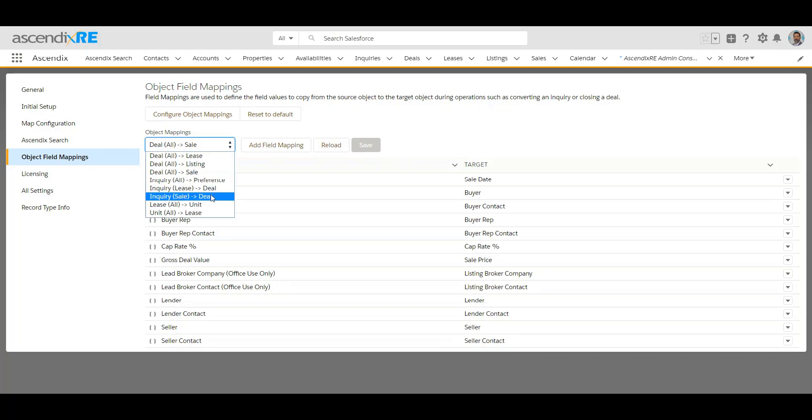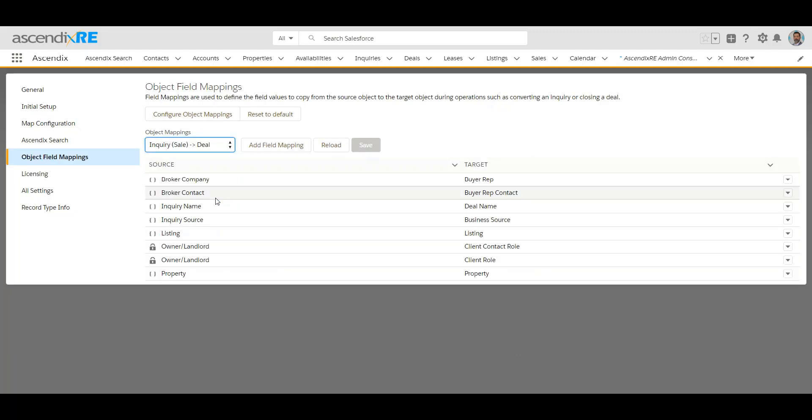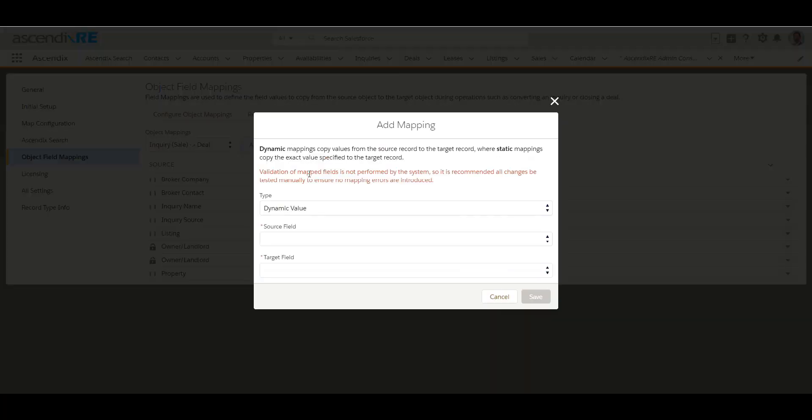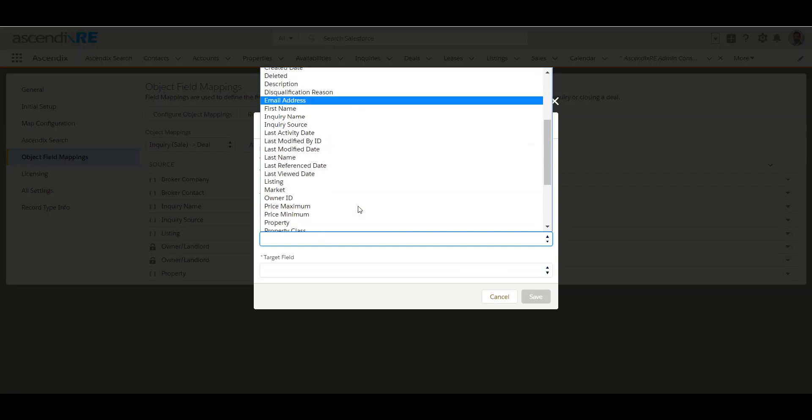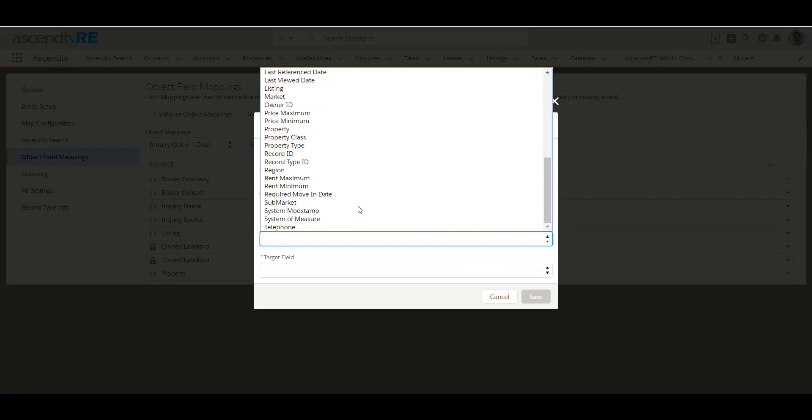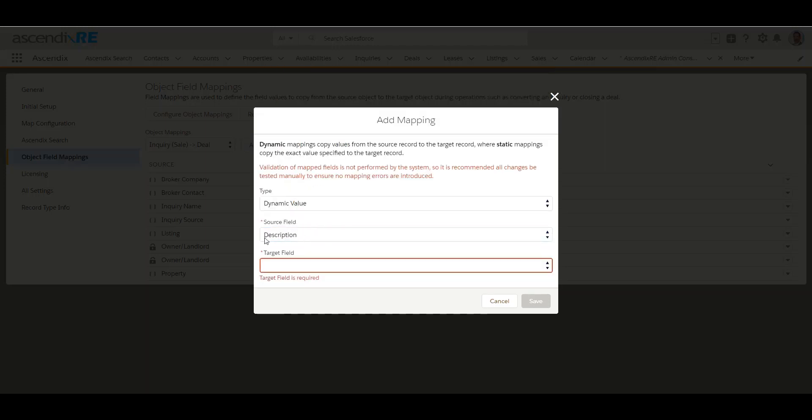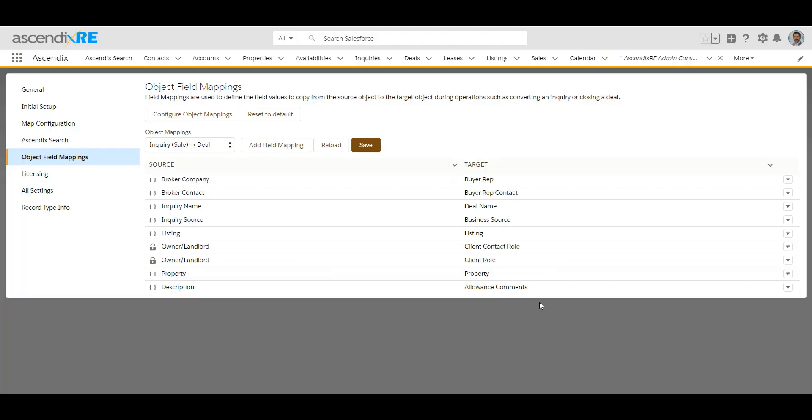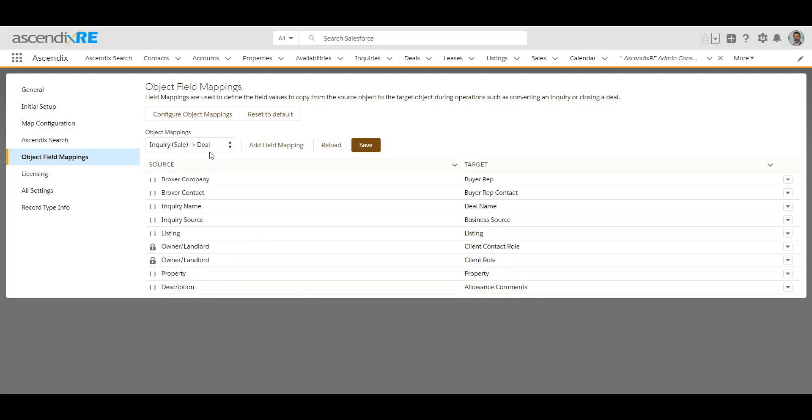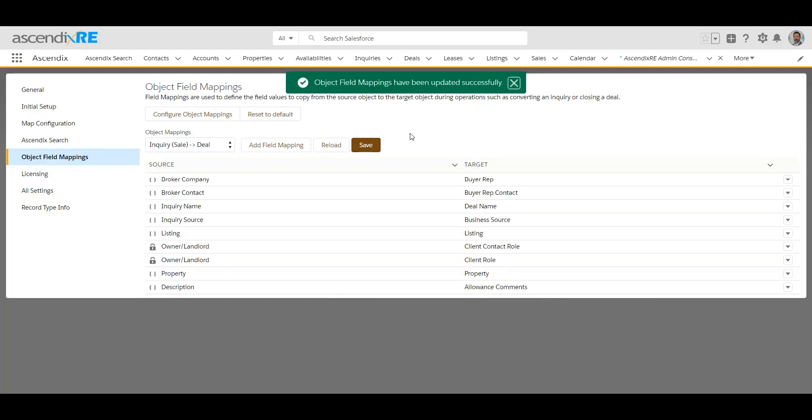Same concept if we went from inquiry to deal. If we were creating an inquiry record and we convert the inquiry to a deal, these are the existing mappings and we want to add a new one. Let's say we have description on the inquiry field and we feel like that should go in the allowance comments of the deal. Click on save. Whatever data or information I type in the description field on the inquiry, when I convert that inquiry into a deal, those same comments that I typed in description will go into a field called allowance comments on the deal record.